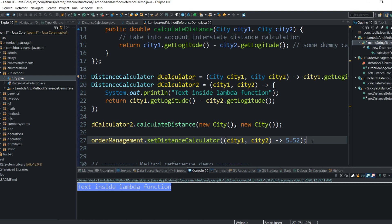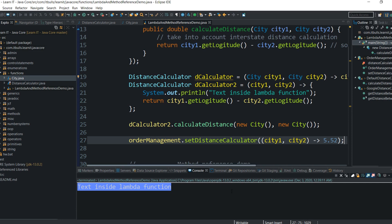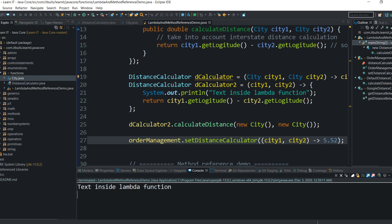Hope you understood what a lambda function is. Now let me explain what a method reference is. Imagine that you already have methods that do exactly what you want — probably from some external library or another class. Then why declare a concrete class to override a method or create a lambda function? Why not just tell the OrderManagement object to use the method that already exists whenever it needs to calculate distance? We can do so — and for this we use method references.